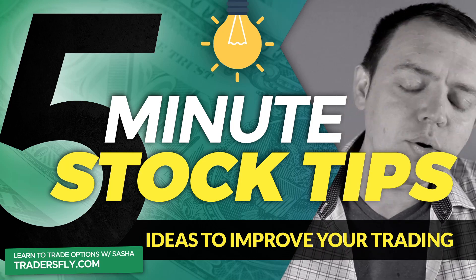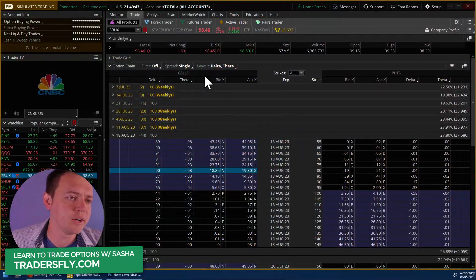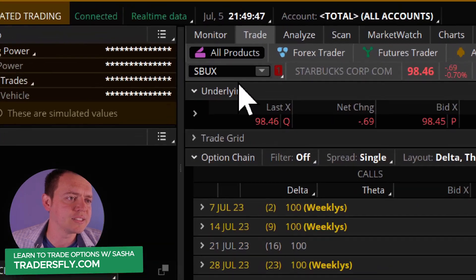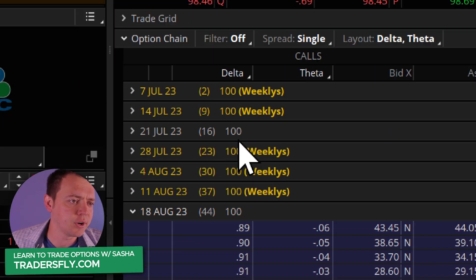So let's go ahead and take a look at that screen right here. As we check this out, I am in Thinkorswim and I've got Starbucks.